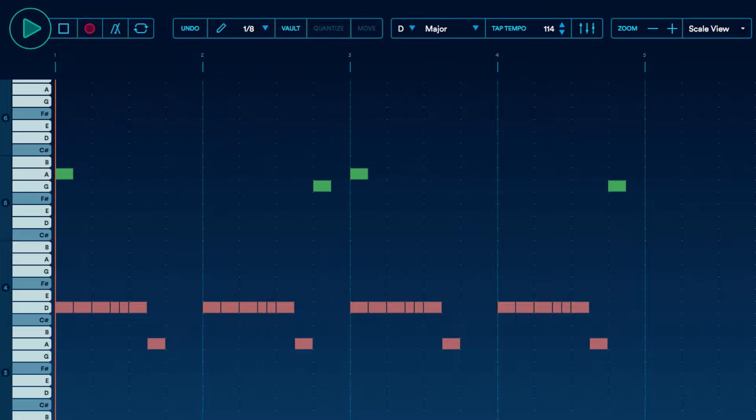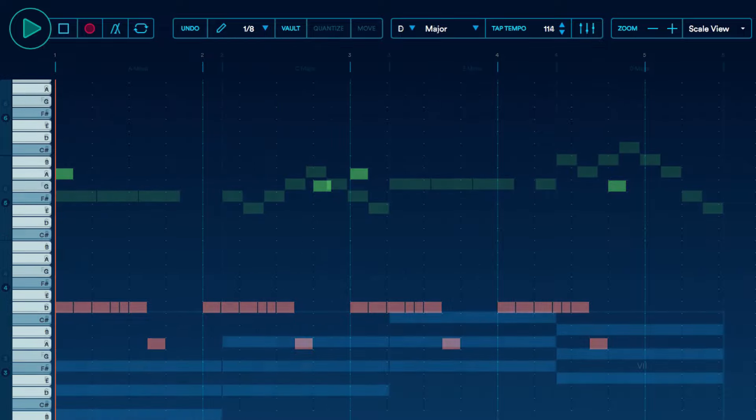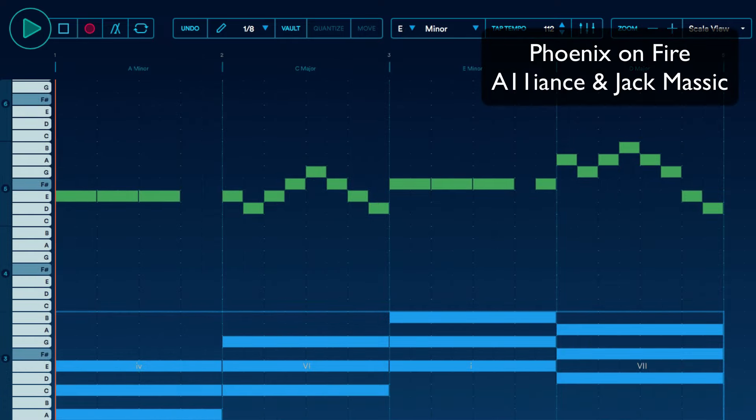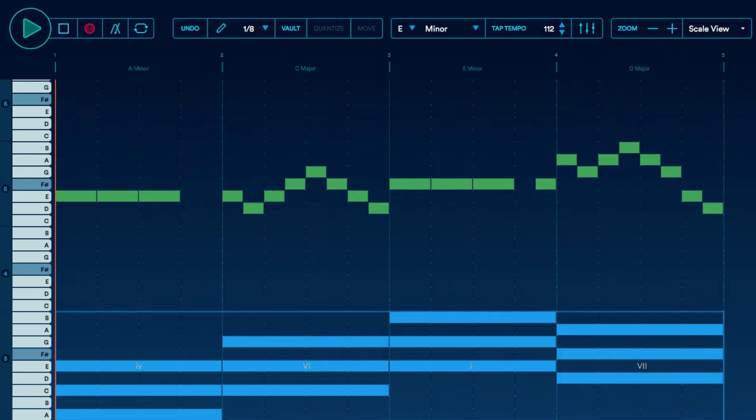Let's look at an example of call and response in a single melodic instrument, or in this example, a single voice. This is the bridge section of Phoenix on Fire by Alliance and Jack Massick.